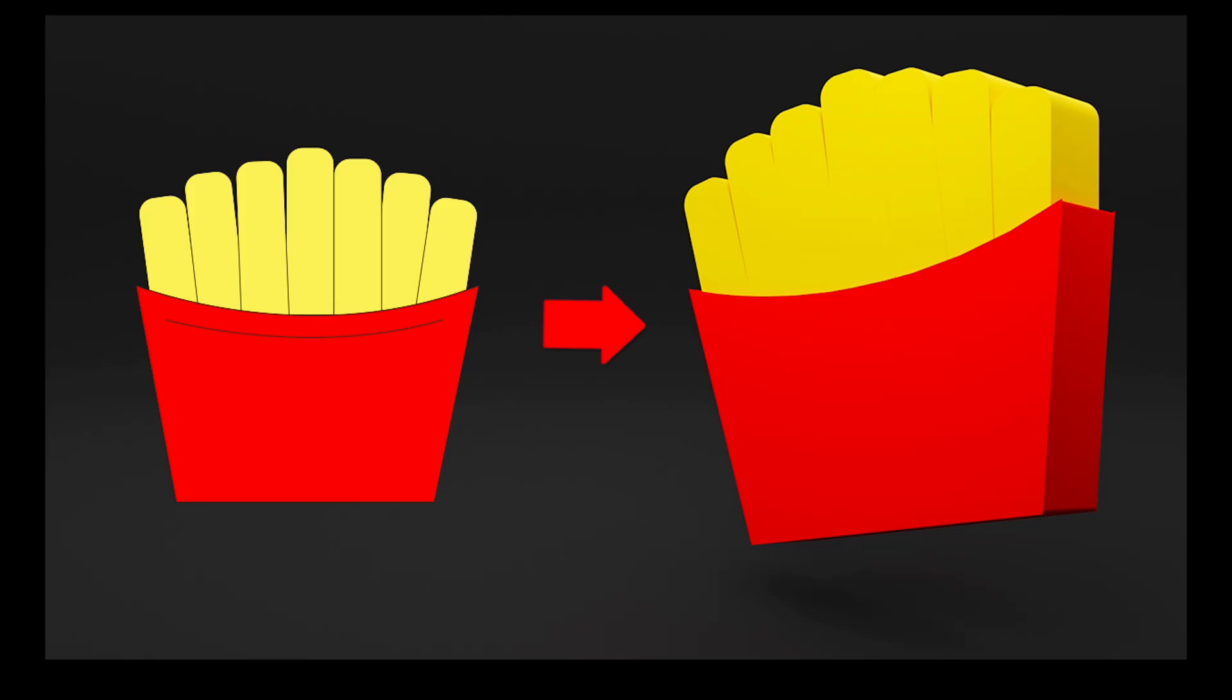Today I'm going to show you how you can turn any 2D logo into a 3D logo, super fast, easy, beginner friendly. Let's get to it.